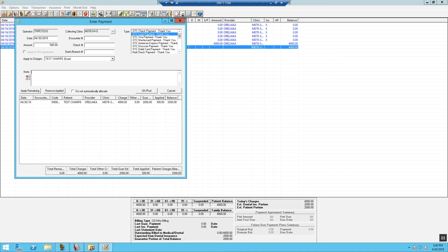We are going to type in the reason for the payment. OK. Make sure it gets applied to the guarantor portion expected and then hit OK to post.